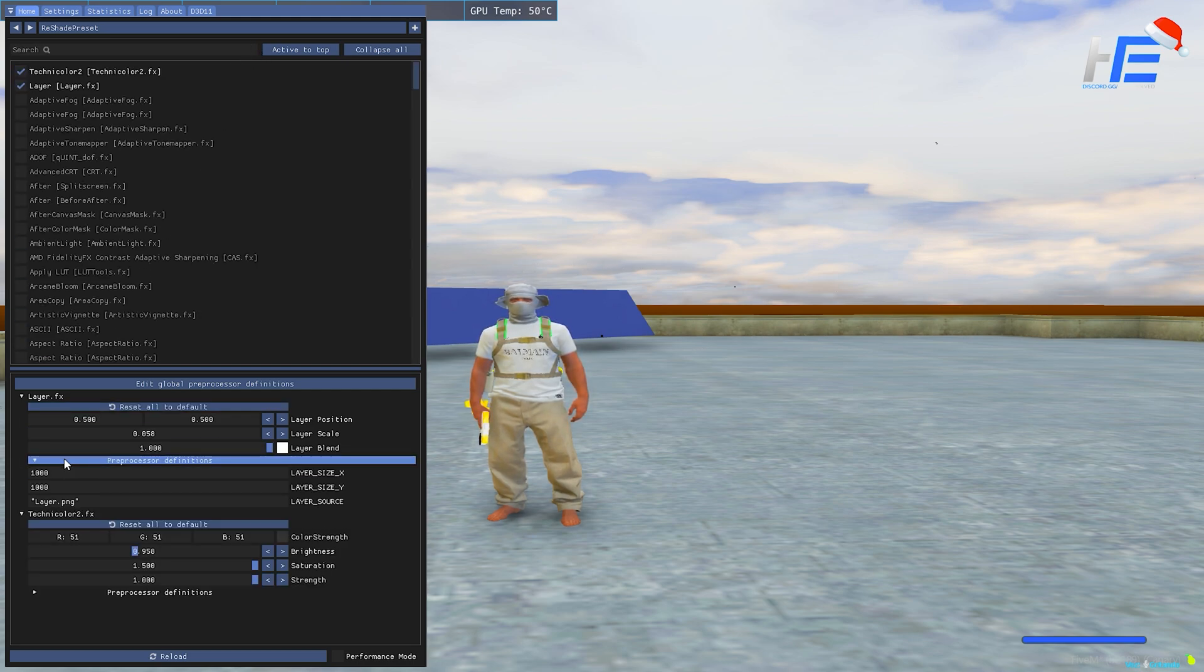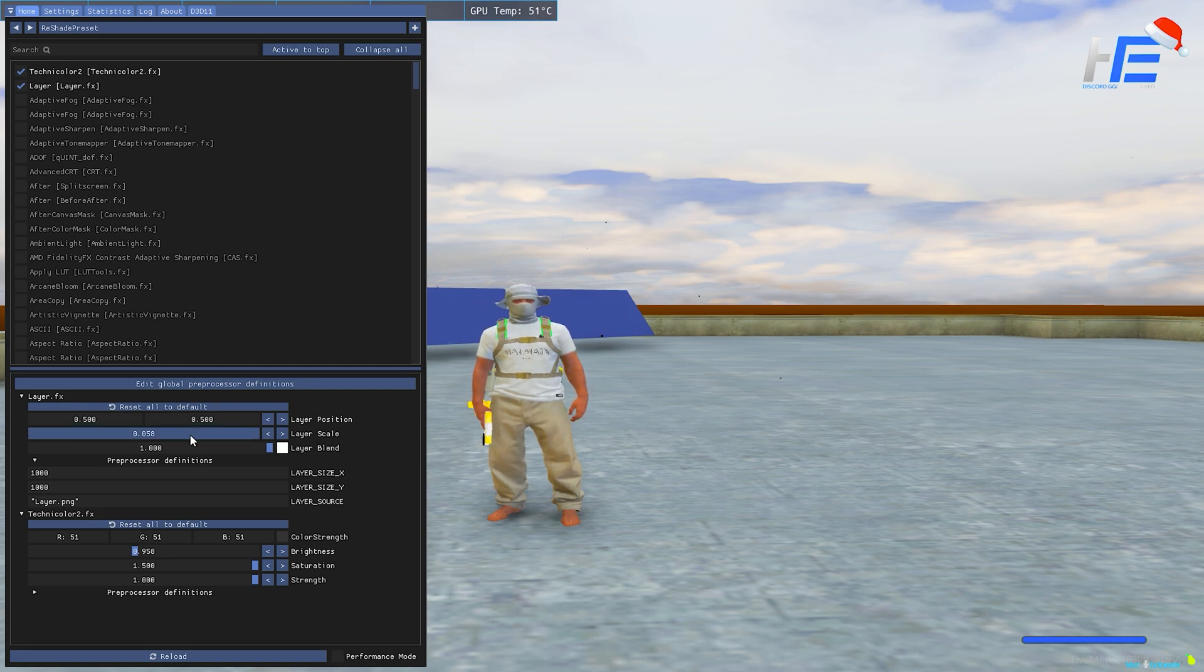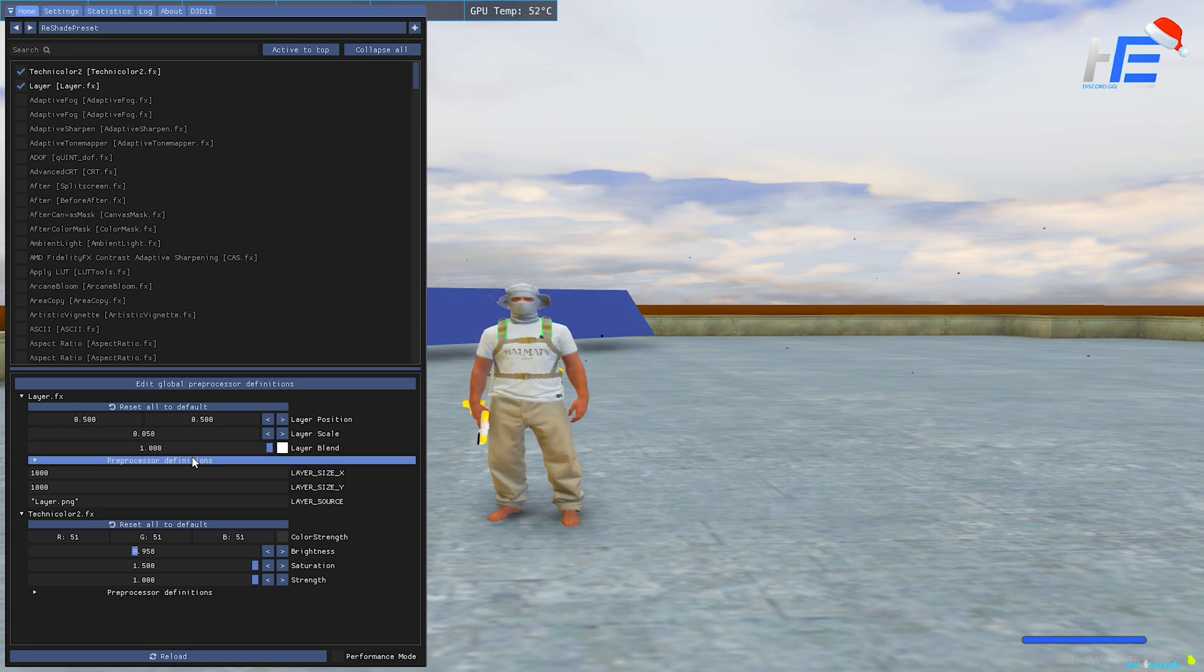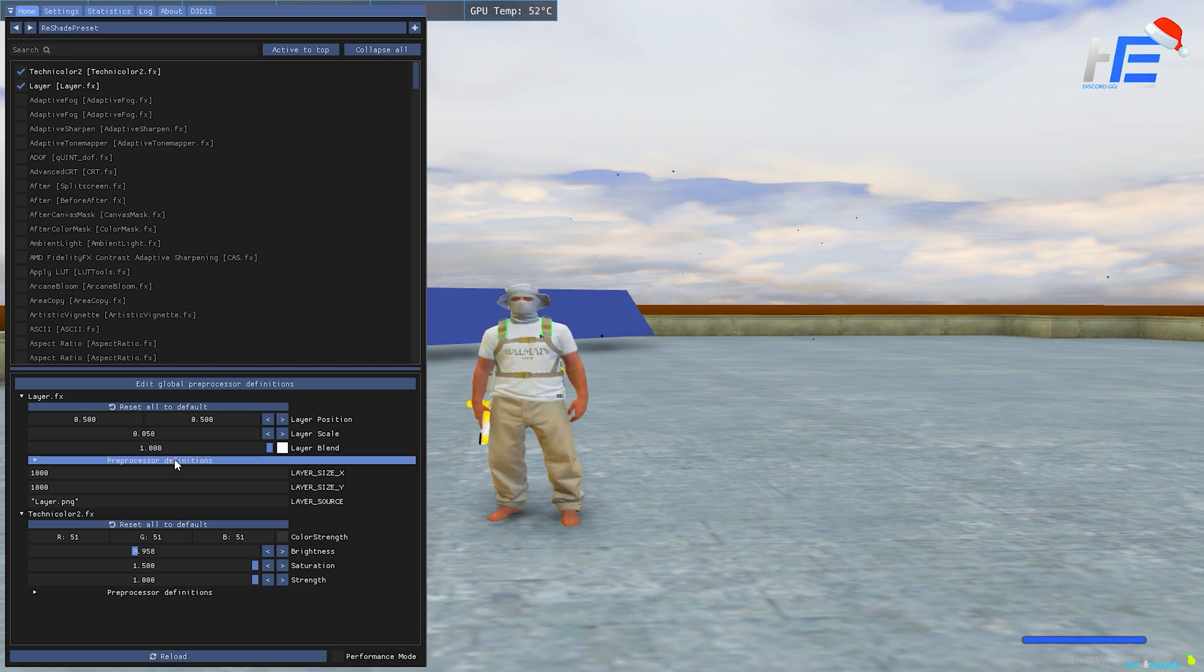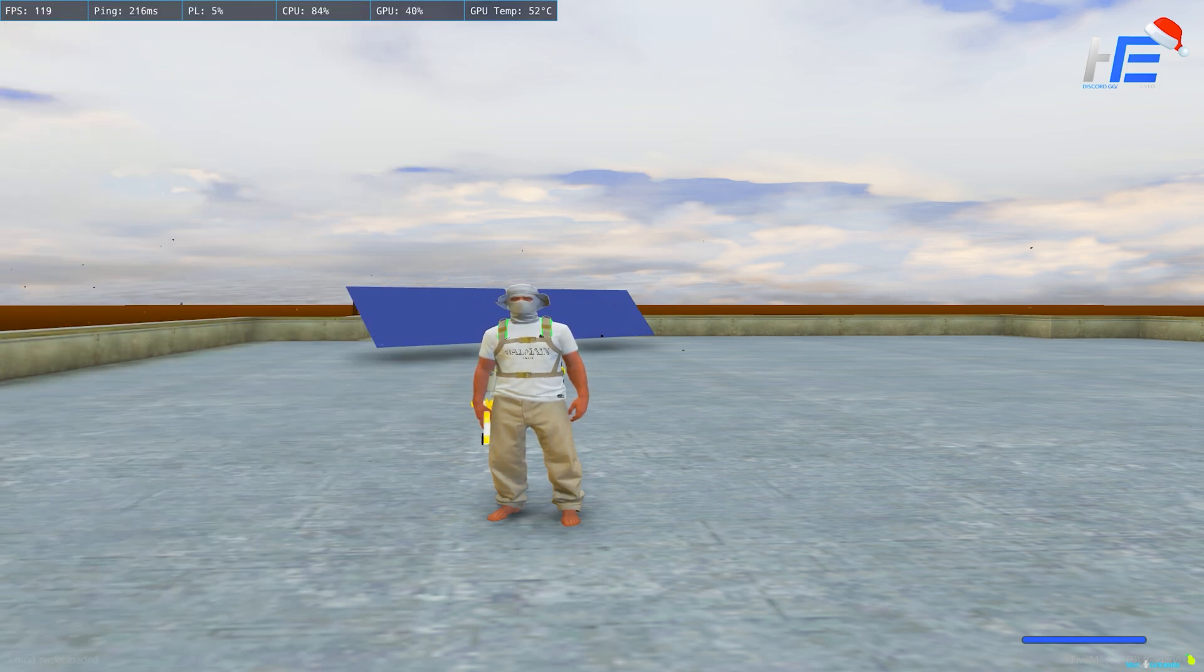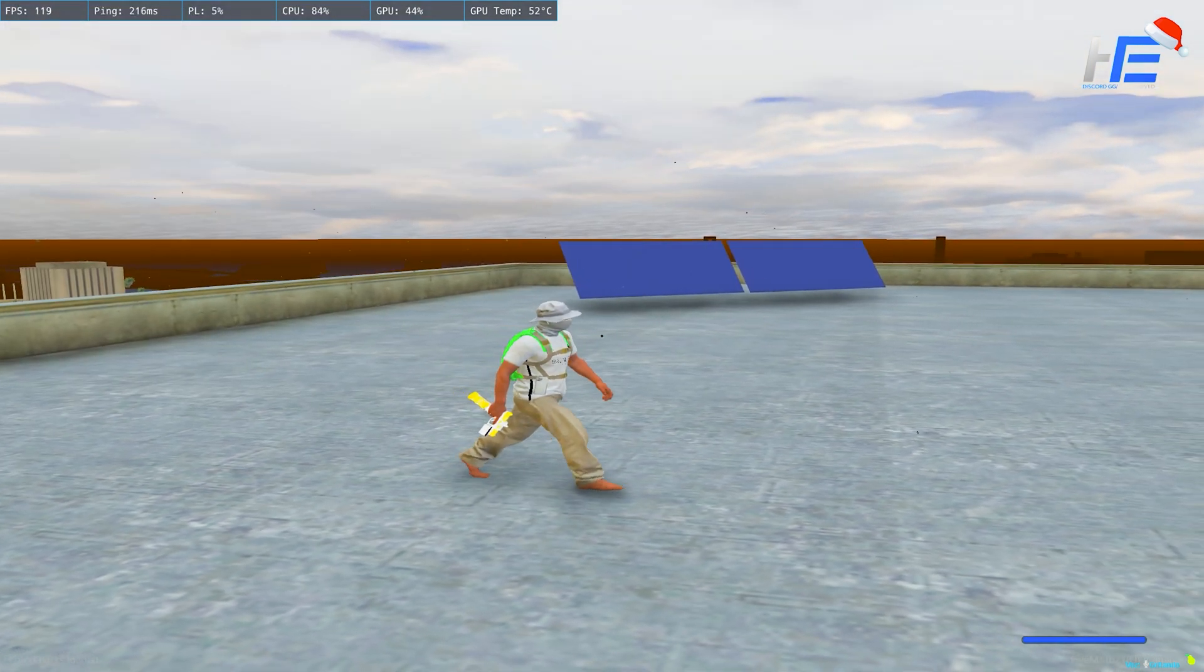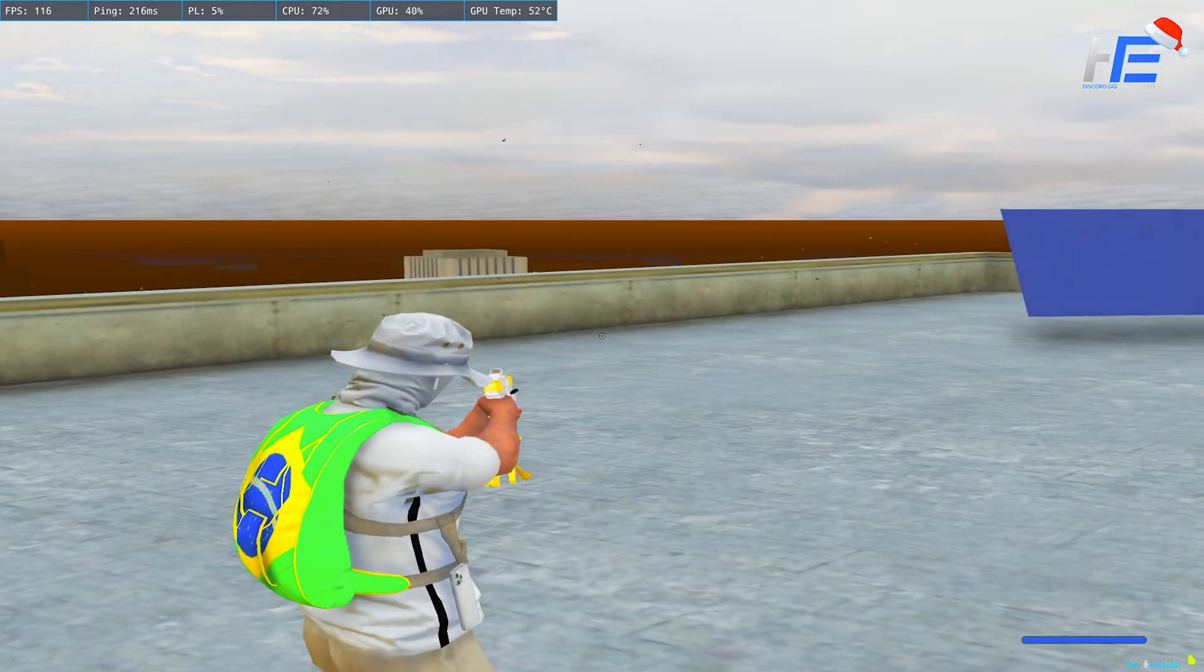And then on here, these are my settings, so you just want to put the layer scale to 0.058, and then you want to open up preprocessor definitions and just put both of them to 1000. And then yeah, this will be what your crosshair will be like, just like that.